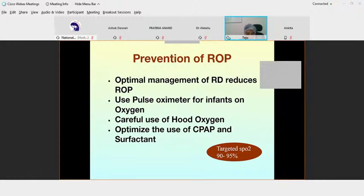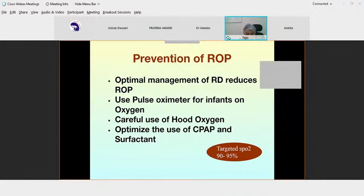Prevention of ROP: if we manage the baby properly and give appropriate oxygen, it will reduce ROP. ROP is completely preventable. If we monitor pulse oximetry and oxygen delivery correctly, no baby should go into blindness. Oxygen must be treated as a drug — monitored carefully. The target SpO2 is 90 to 95%. Both severe hypoxemia and hyperoxia cause major damage to the baby.